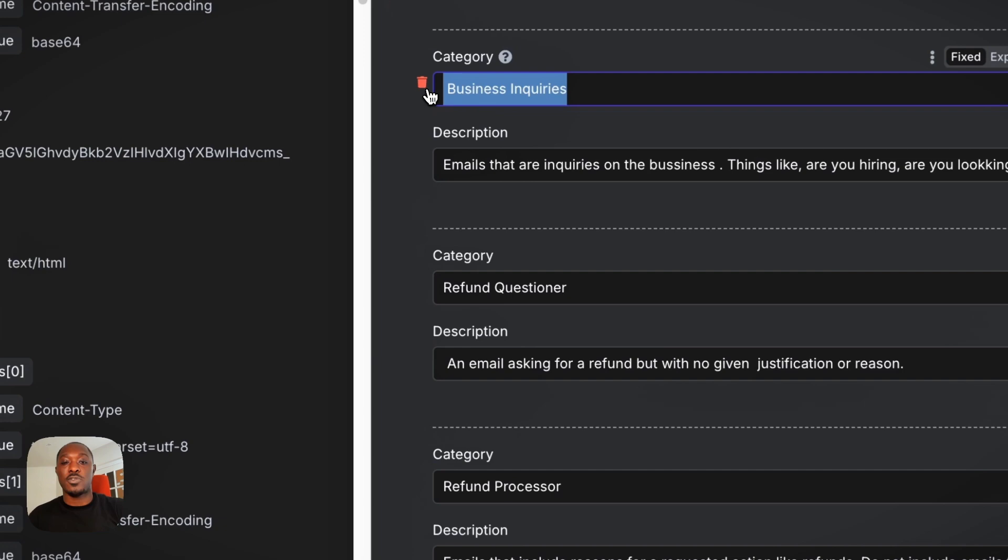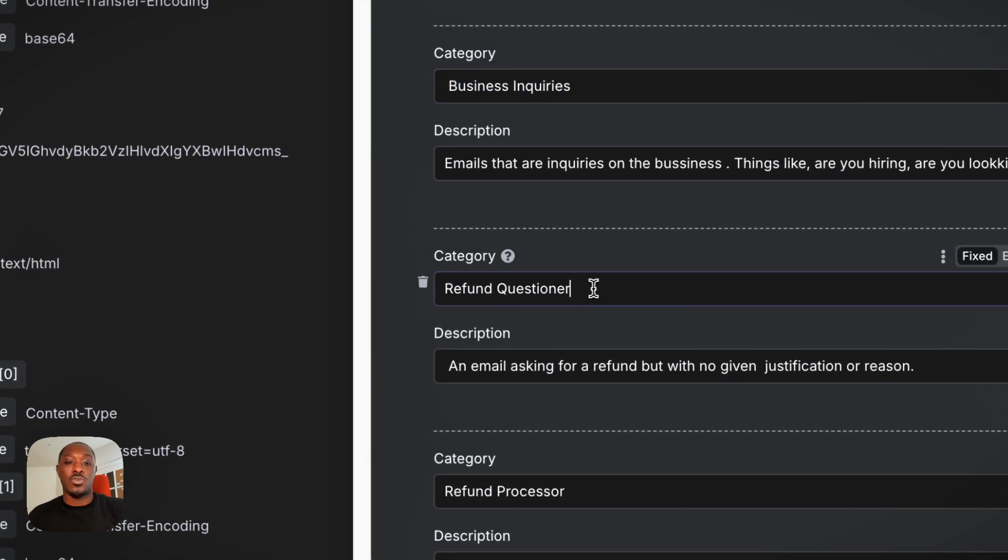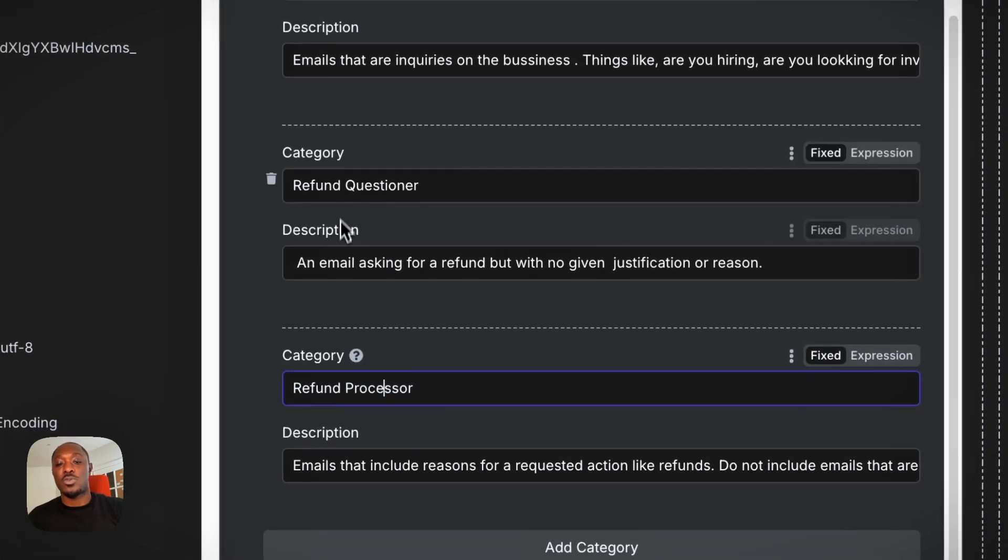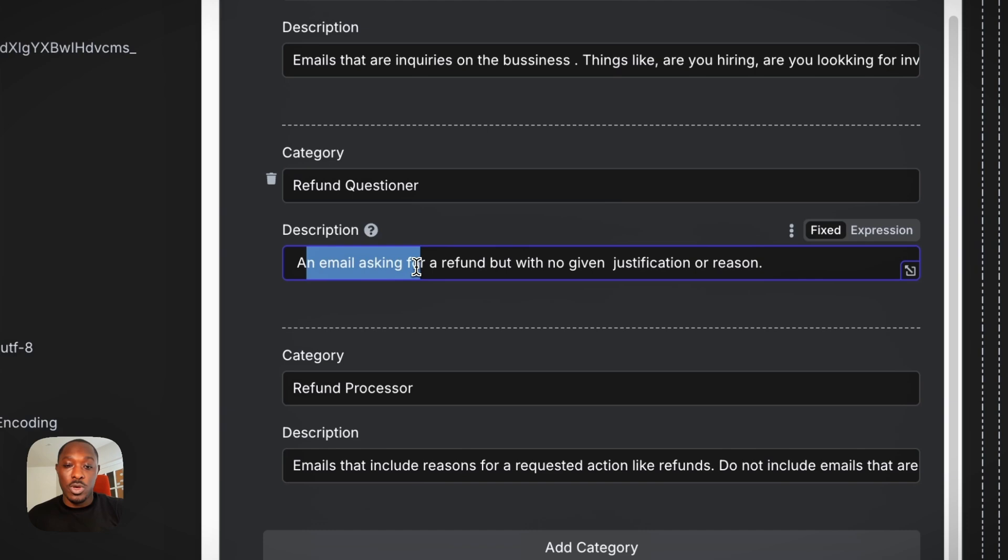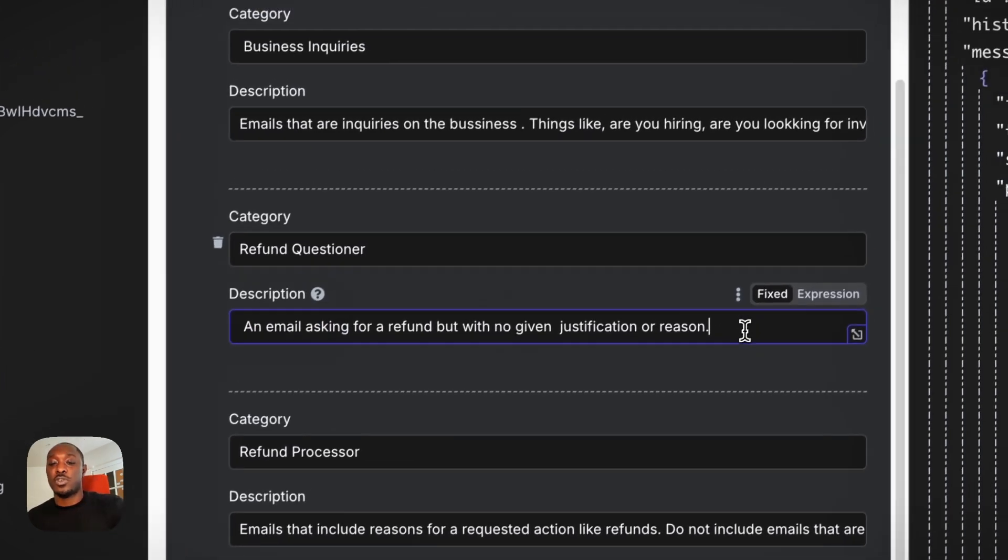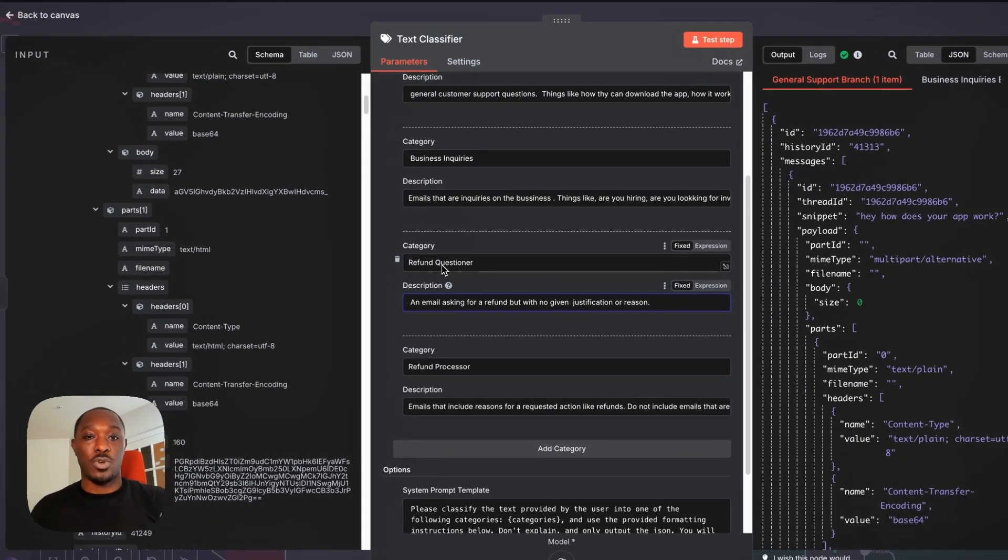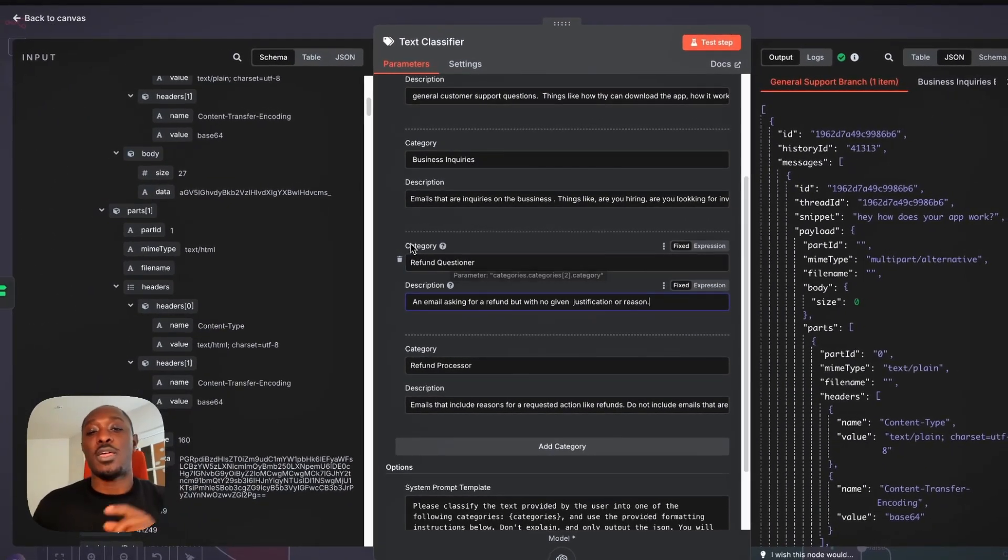So we have business inquiries, refund questionnaire, refund processor. So this one is an email asking for a refund but with no justification or reason, right?